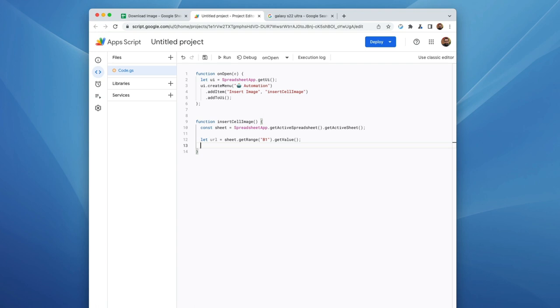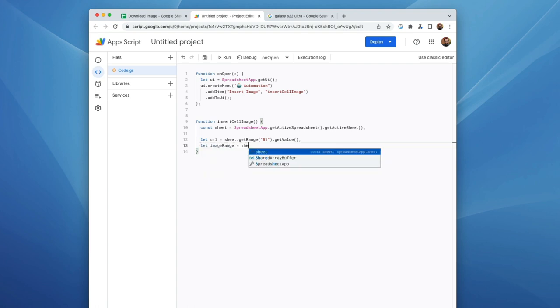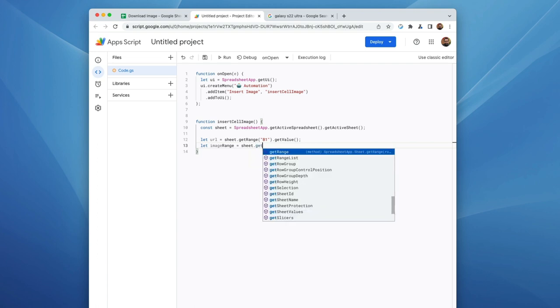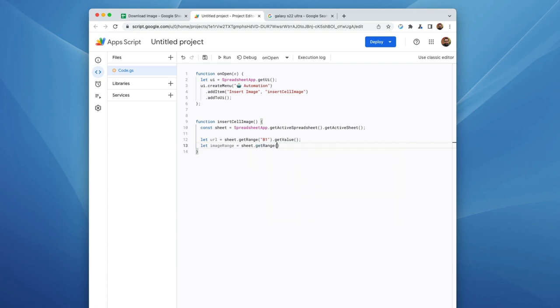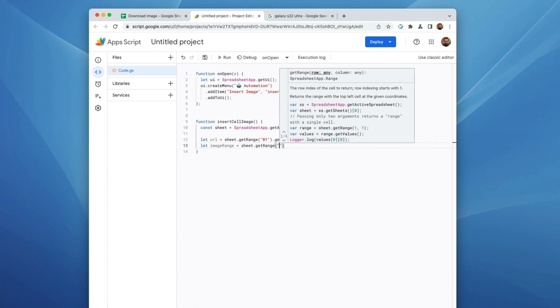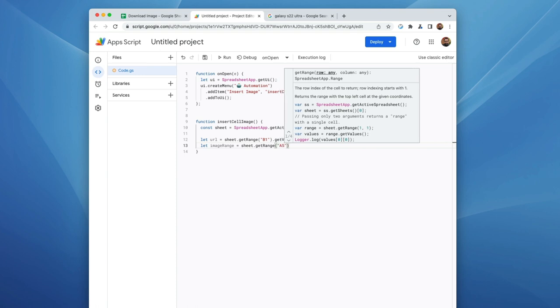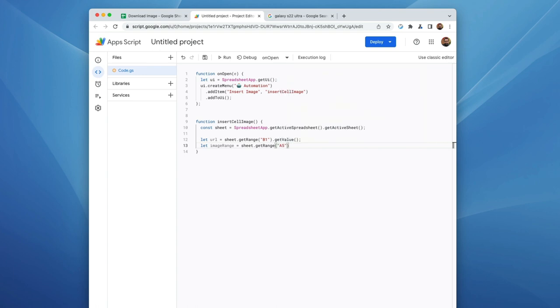The next thing I want to do is let's go ahead and designate where we want that image to show up. So we're going to say, let image range equal sheet get range. And because we're going to be inserting this image into a single cell, once again, I'm just going to use the A1 notation and let's go ahead and put it into A5.